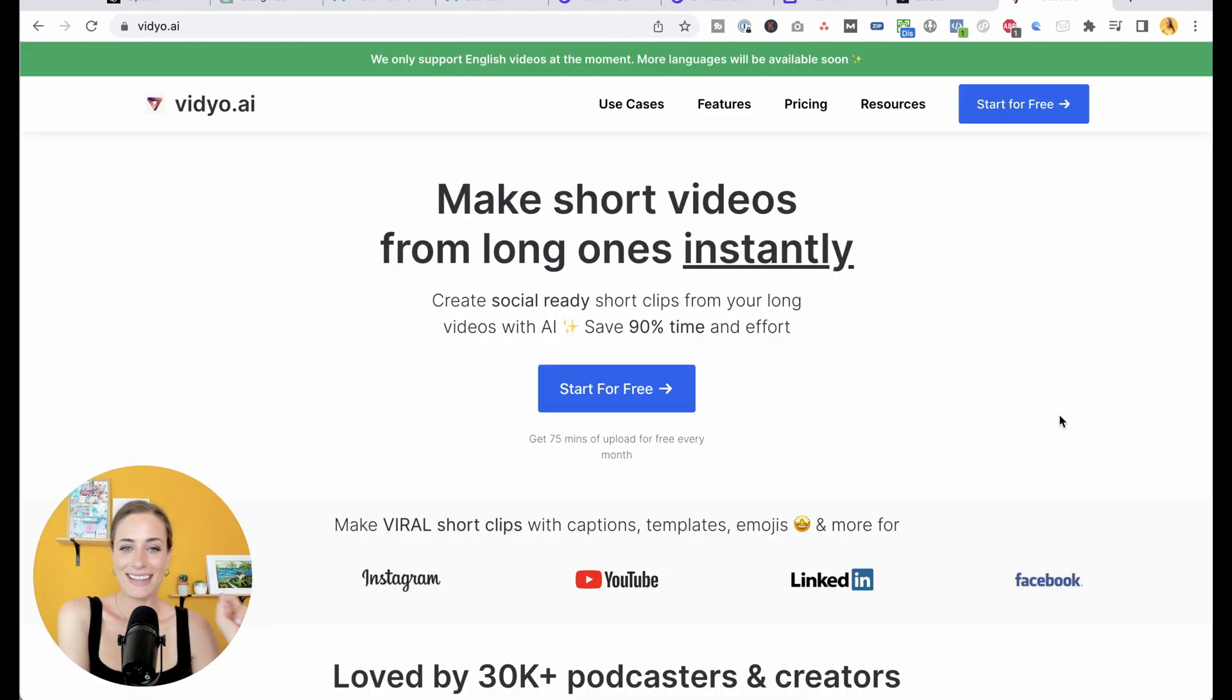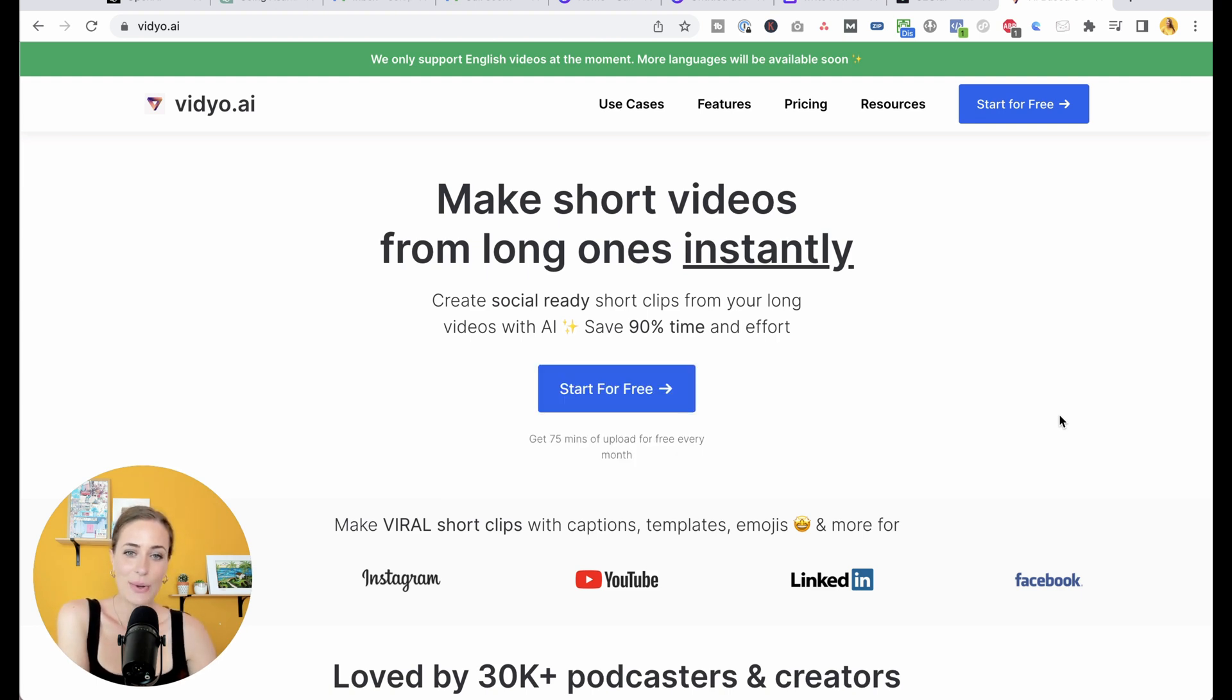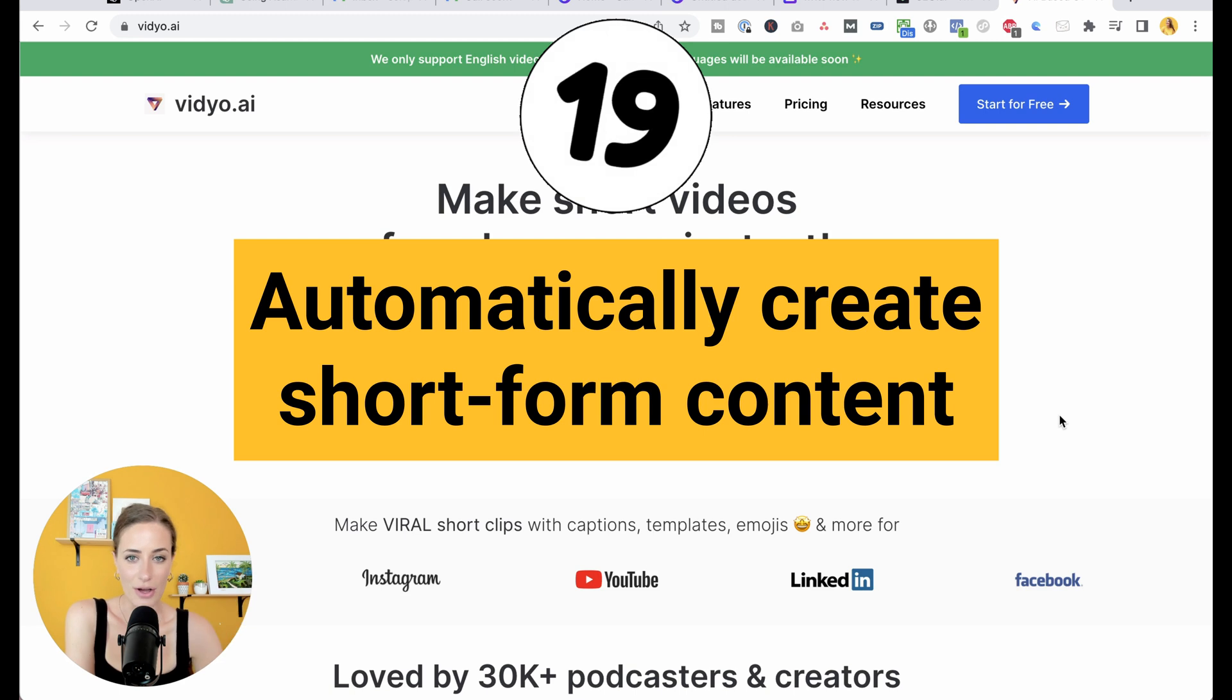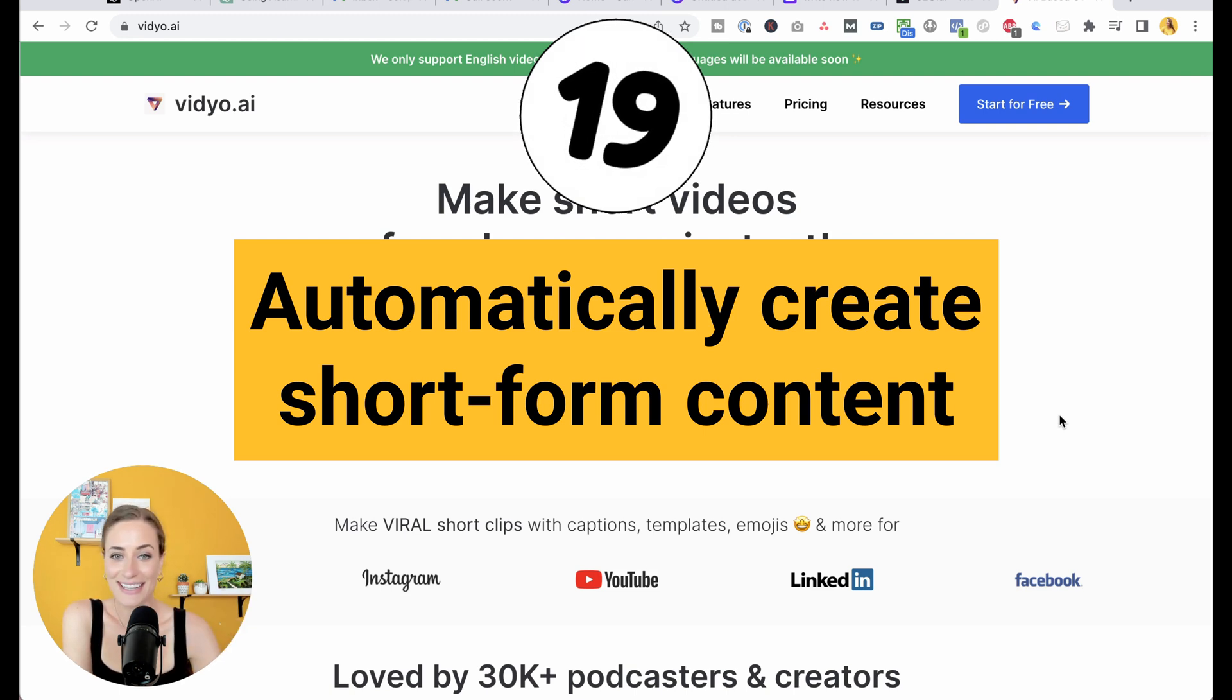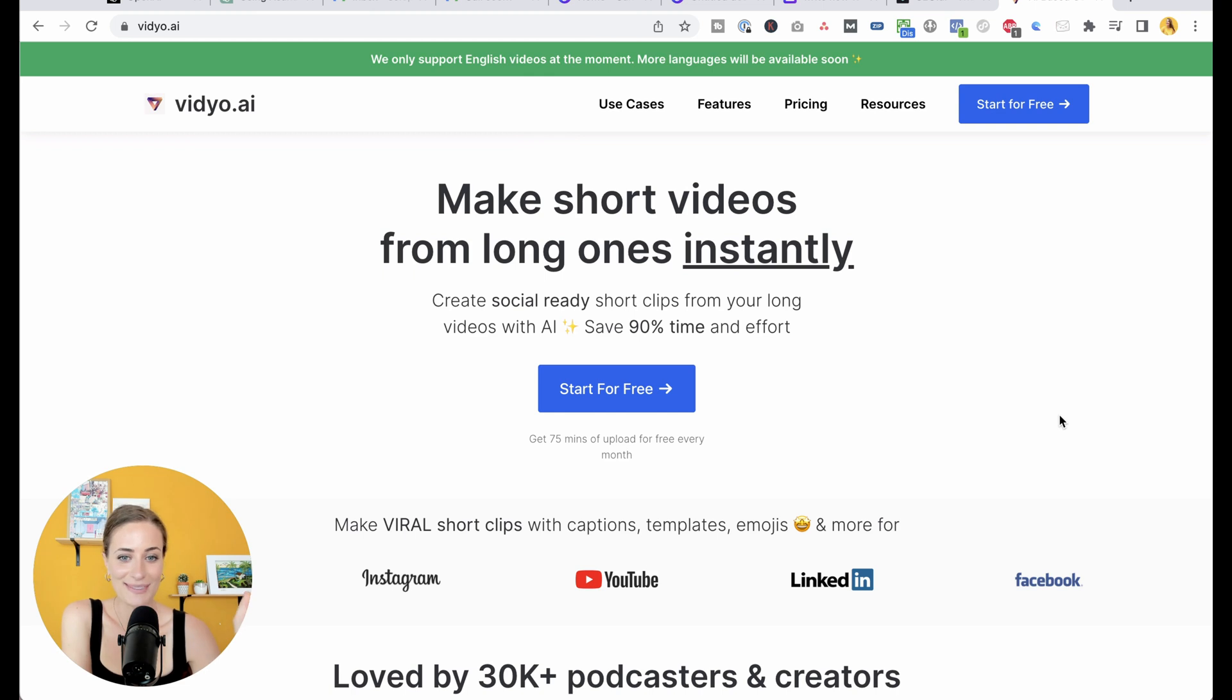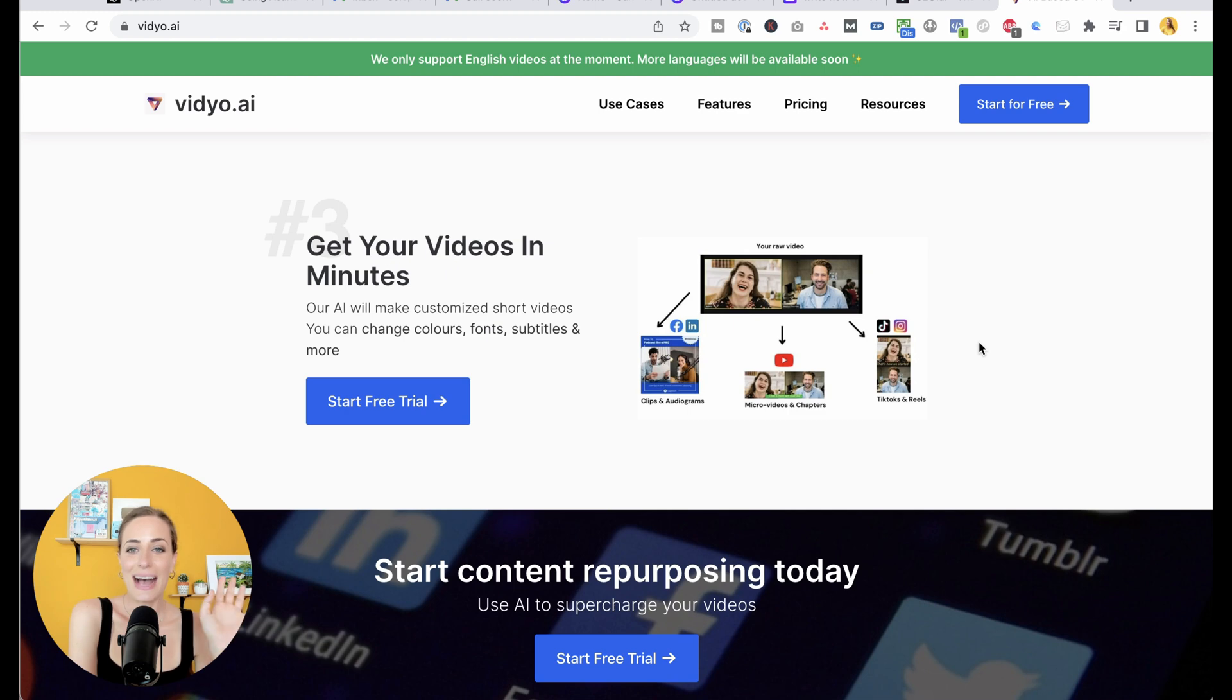The last tool I want you to know about is video.ai. I know content takes up so much time for online business owners. This is going to take your long form videos and automatically generate short social media ready clips for you that you can share across Instagram, across TikTok, YouTube shorts, all done automatically. And you can customize the way it looks and add subtitles to it. So I will absolutely be using this tool.